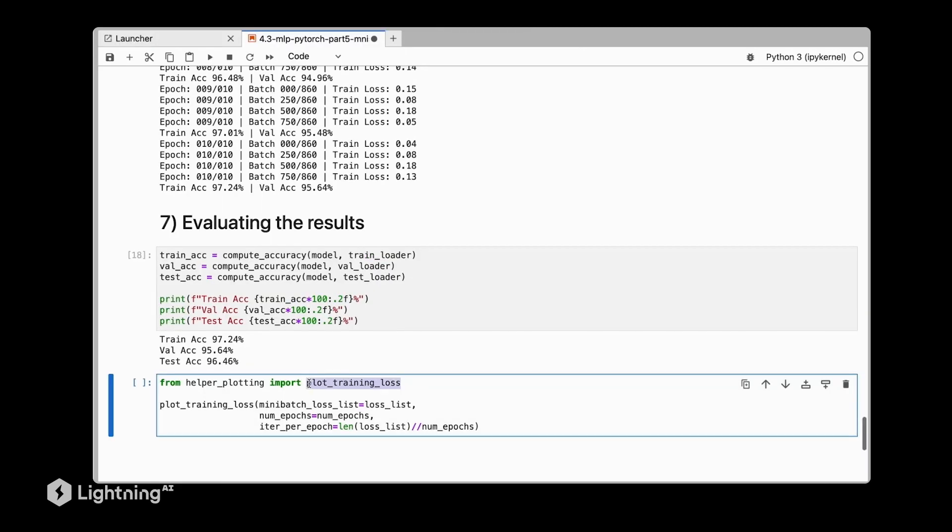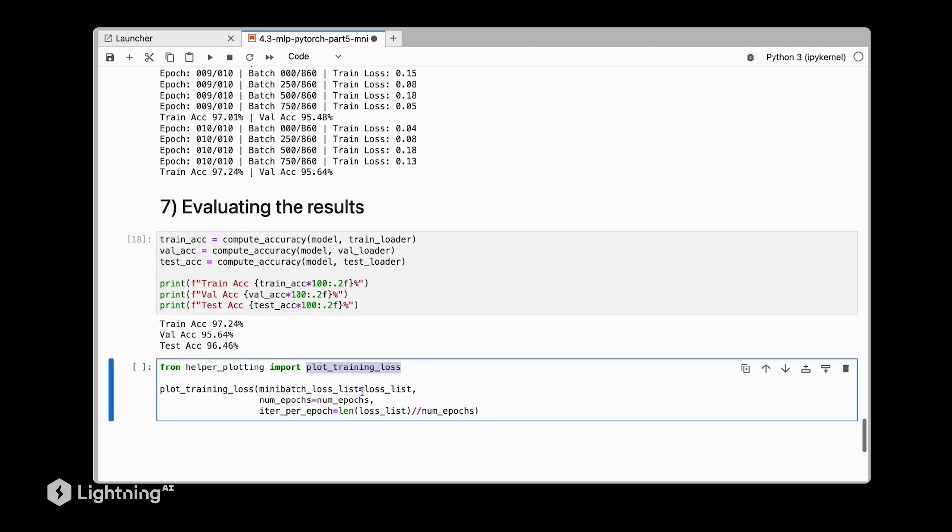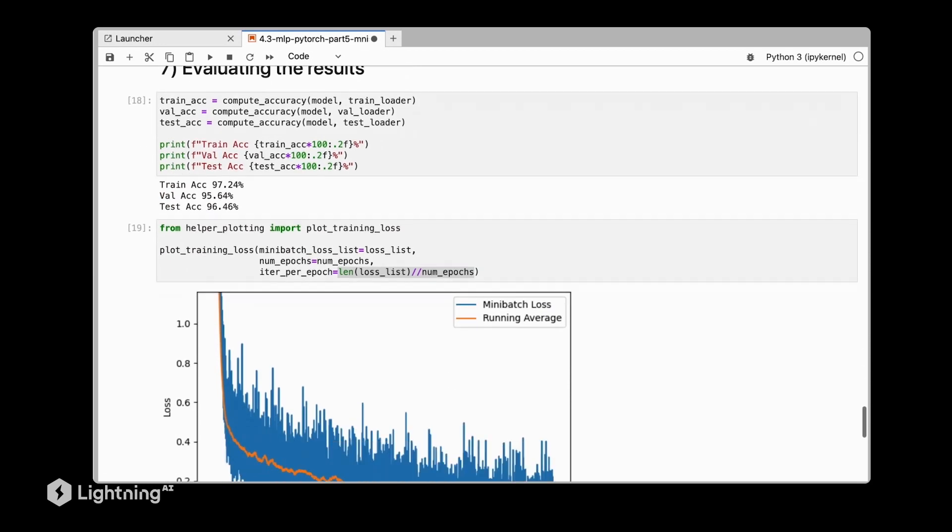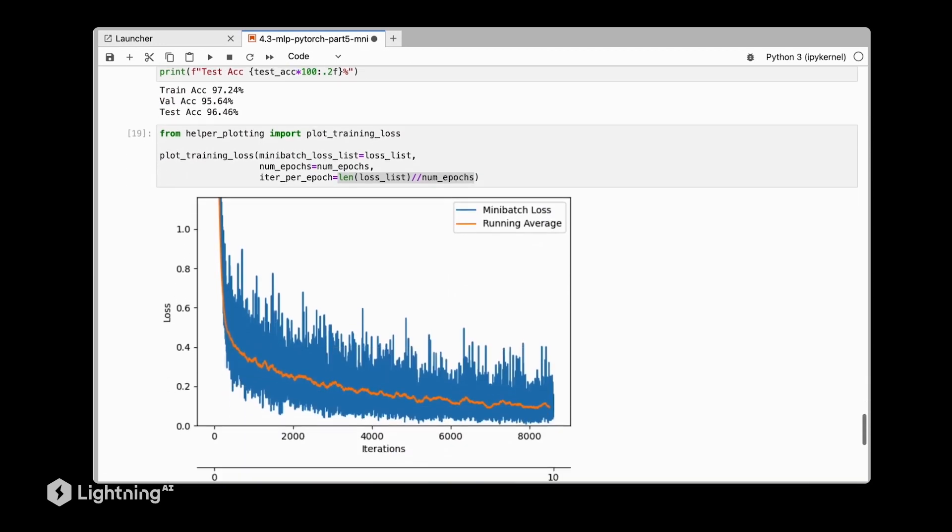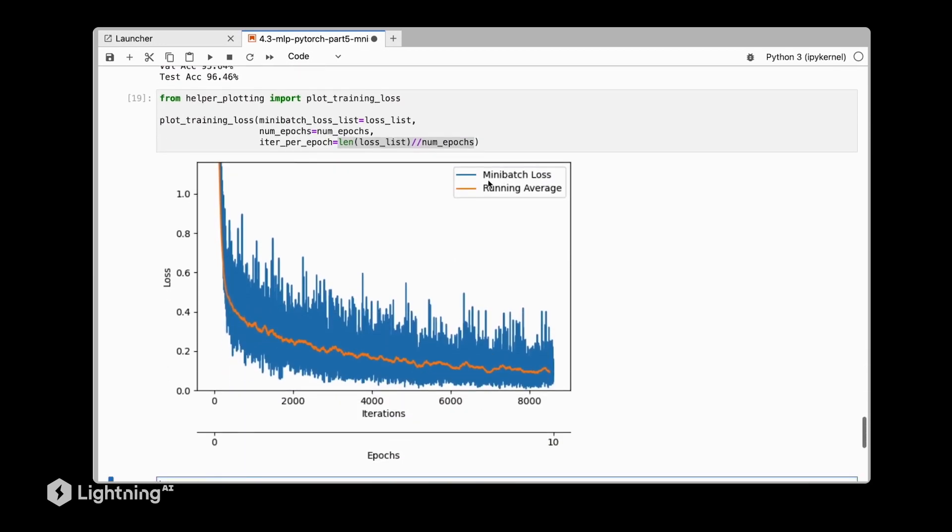So let's now use this plot training loss function, which takes in a list of the losses and the total number of epochs, and then how many iterations, how many mini batches we have for the different epochs. So if we plot this here, you can see we have the mini batch loss. You can see it's pretty noisy. It's fluctuating over the number of iterations over the 10 epochs here.